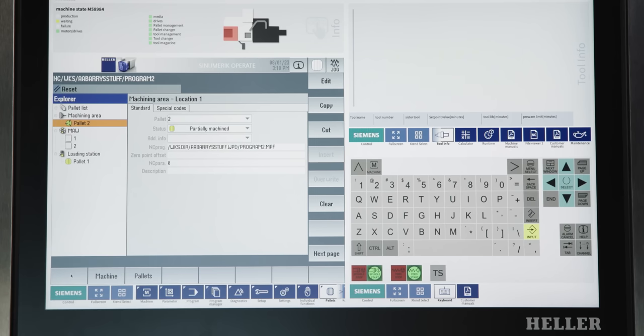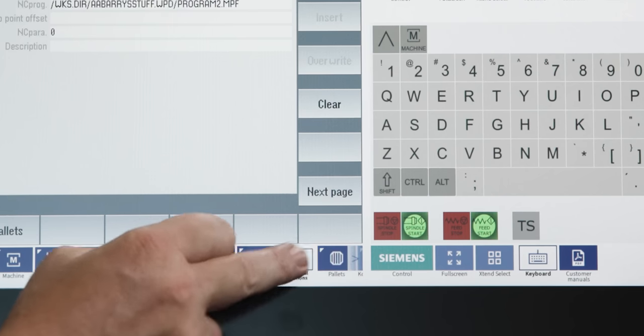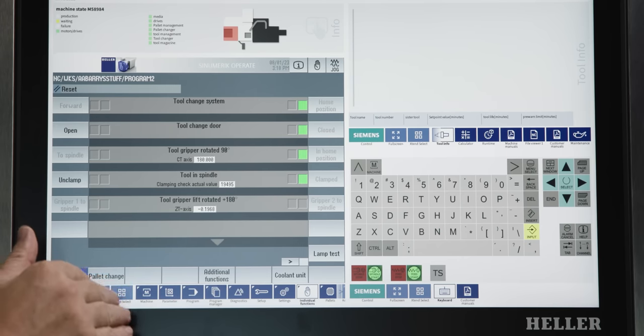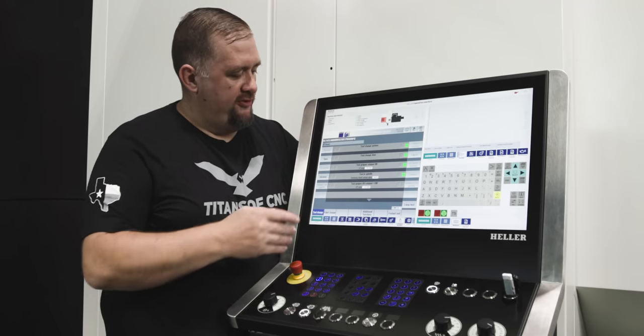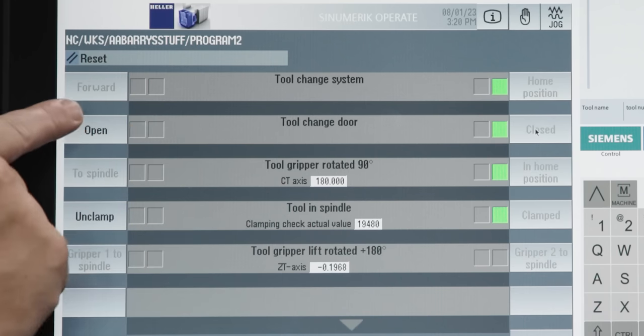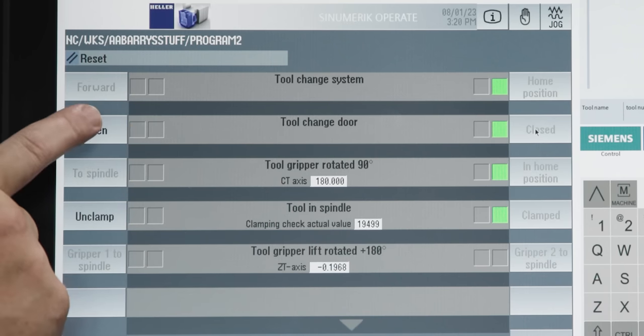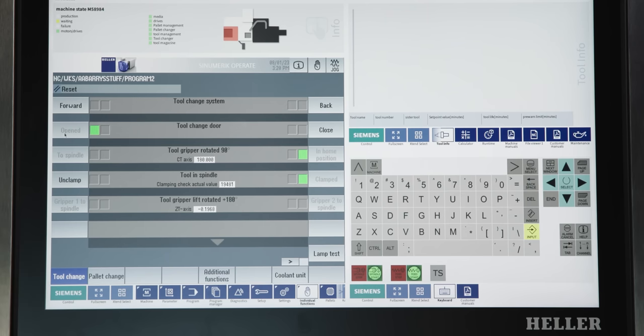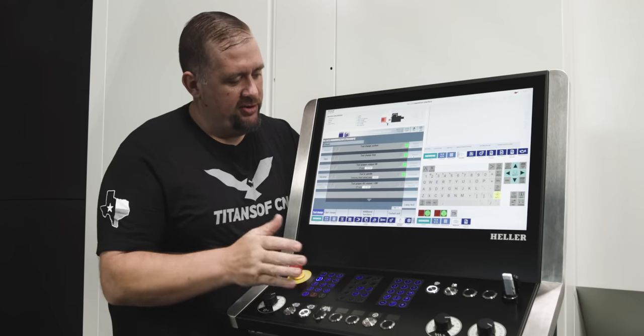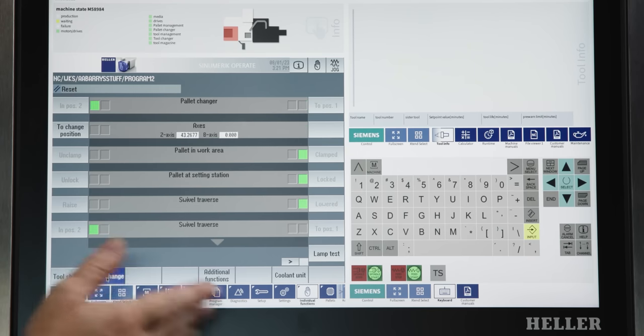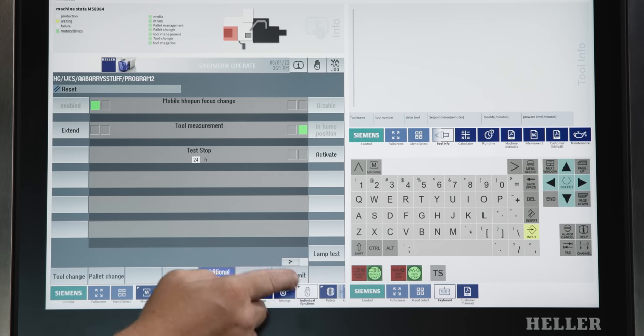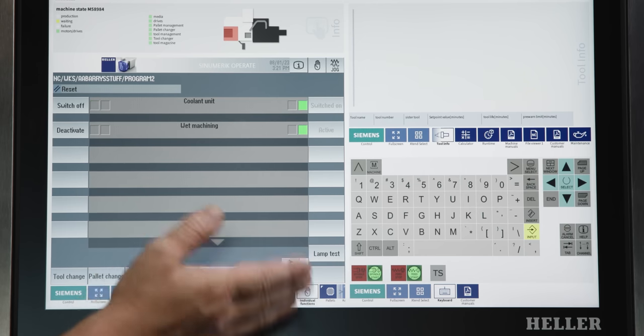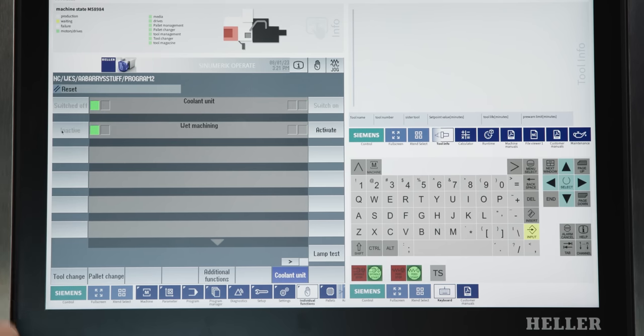Now, another function that we're going to use quite a bit on this machine is our individual functions. So, if I hit our individual functions soft key, then we end up here where we have all of our manual functions listed out pretty nicely and organized. So now, let's say I want to open our tool change door for some reason. All I have to do is go to that manual function and hold the open button and our tool change door will open. Now, if I want to close it, I just hold close. Super simple, super intuitive. There's other manual functions for pallet change, additional functions. Coolant unit. You know, if we don't want to run with coolant, we just turn our wet machining off and then we can run dry if we want to.